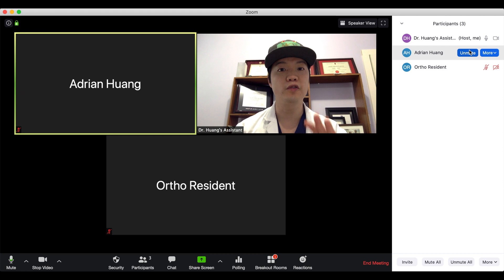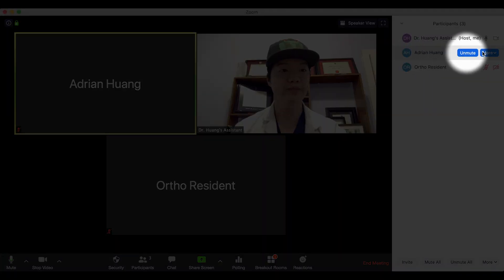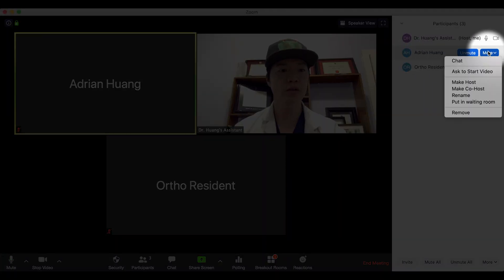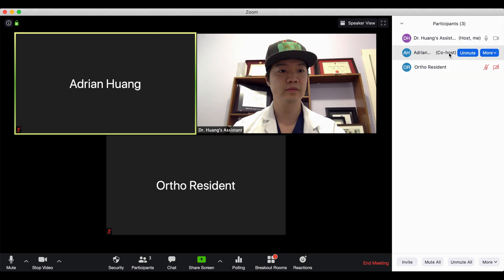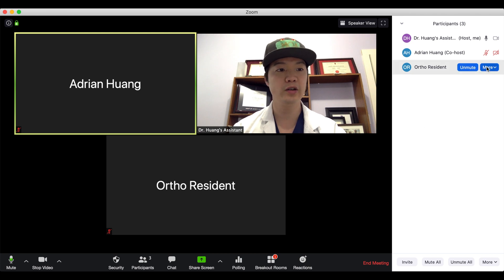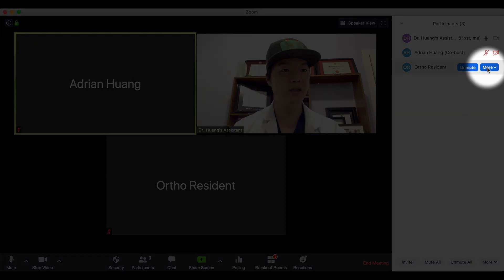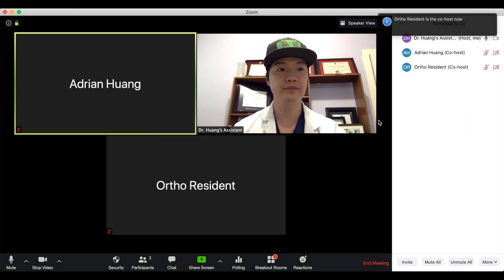The first step is to make your physician the co-host. Dr. Huang is the physician, so I will go to his name, highlight it, and under 'More' I will click 'Make Co-Host' and confirm that selection. You have to do the same thing with any trainees or anyone else who is in the clinic. So for example, we have to make the orthopedic resident the co-host, and again confirm that — it's confirmed here on the top right.